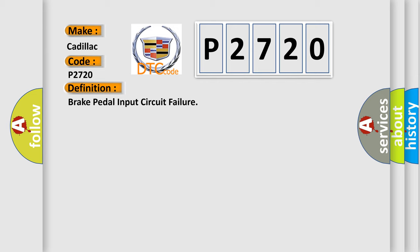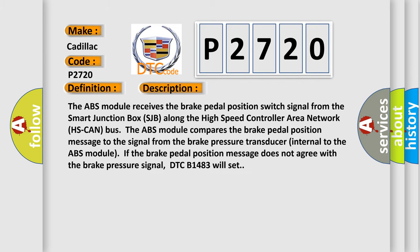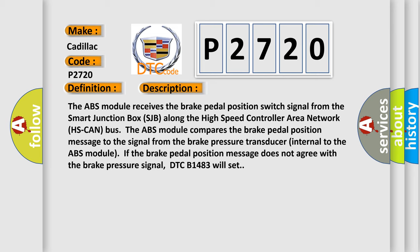And now this is a short description of this DTC code. The ABS module receives the brake pedal position switch signal from the smart junction box (SJB) along the high speed controller area network (HS CAN) bus. The ABS module compares the brake pedal position message to the signal from the brake pressure transducer internal to the ABS module.